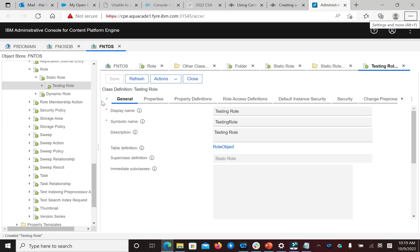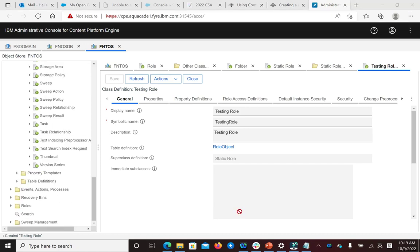After you create a role class, you then need to create an instance of the class. Then let's check how to create a role instance.